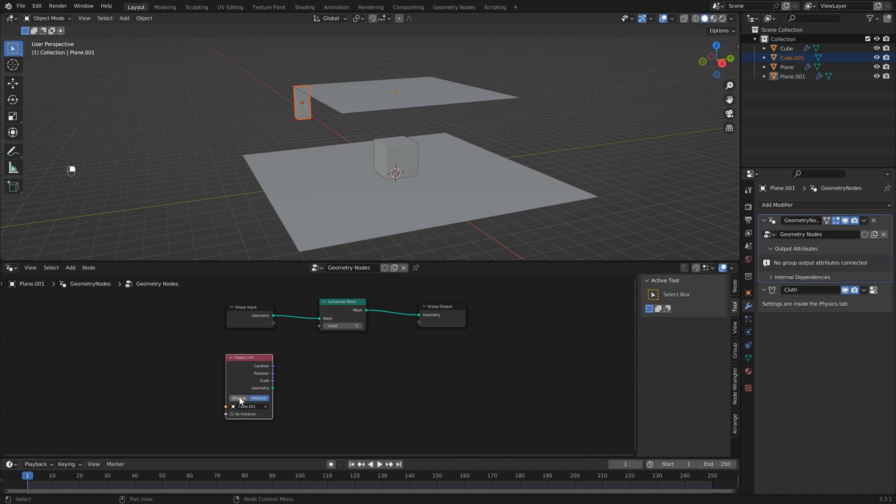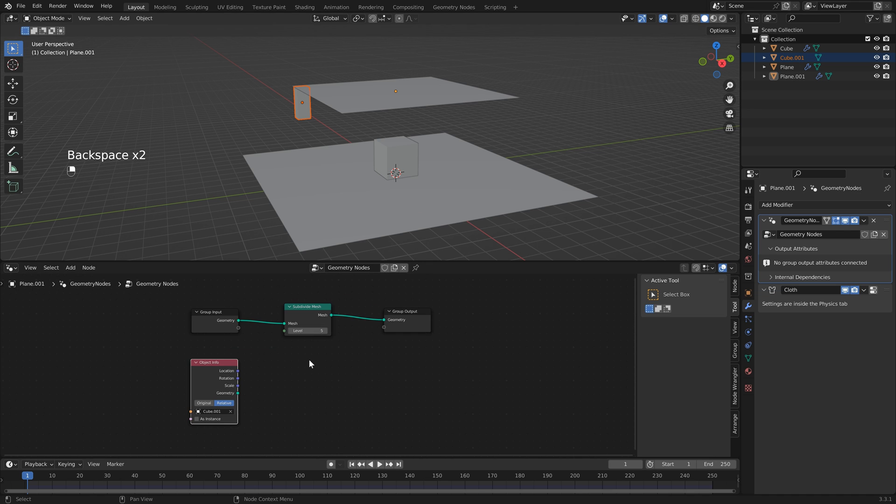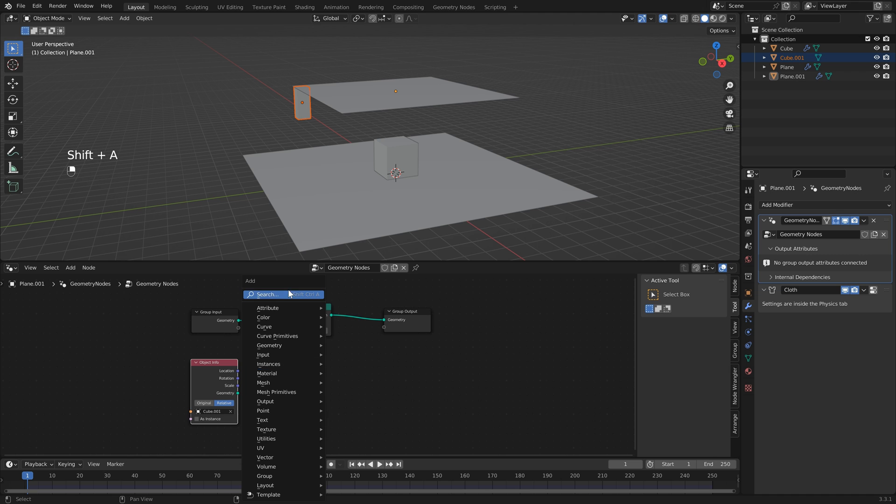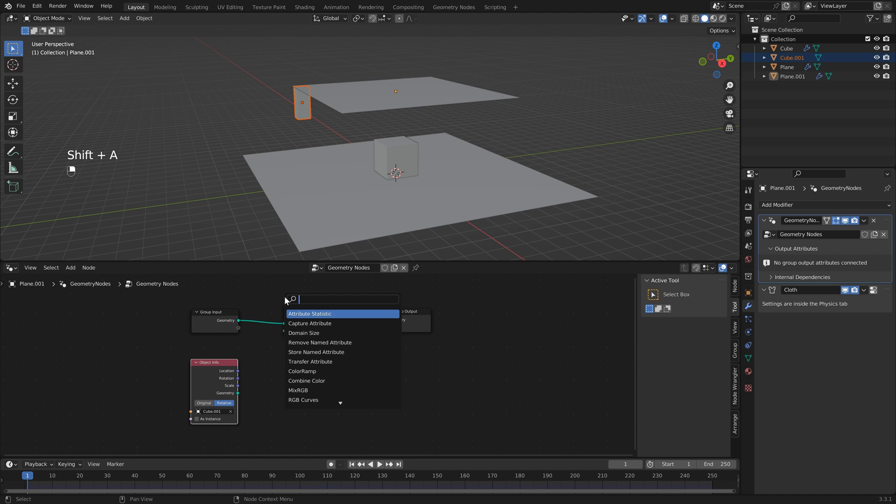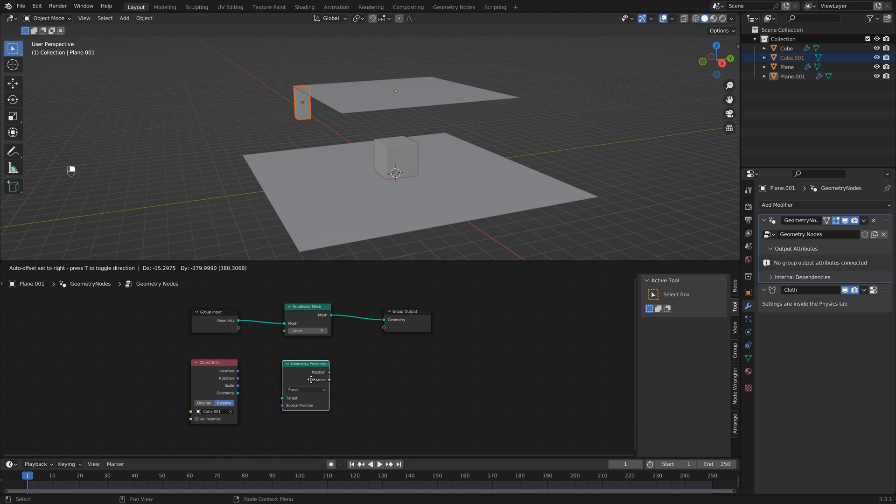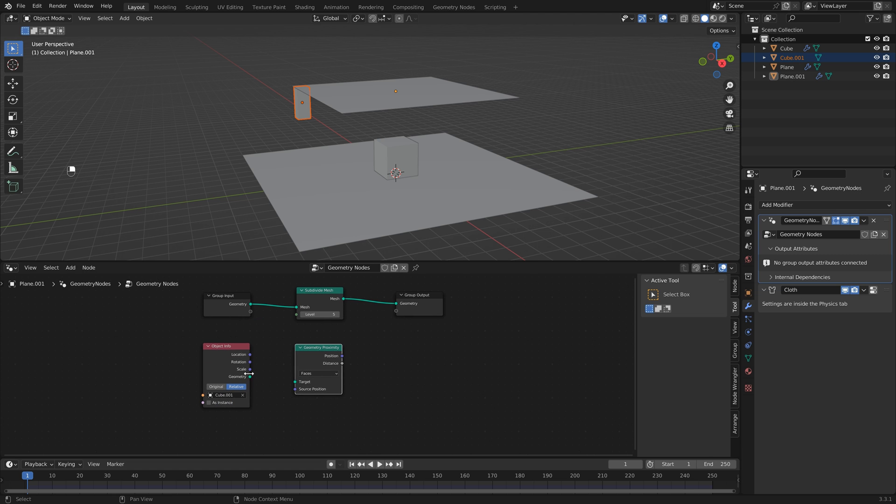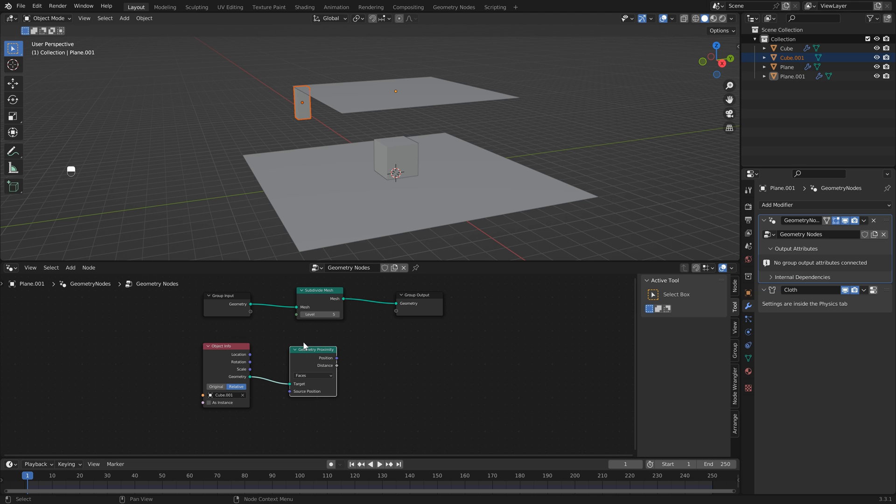Next we can hit Shift+A and we can type in 'prox' and select our Geometry Proximity node. Then we're just going to drop that right here, select our geometry and hook it up to our target. The next thing we need to do is take this information and send it out so that we can use it in different parts of Blender.